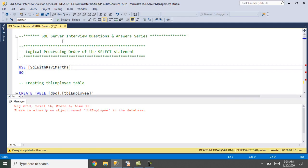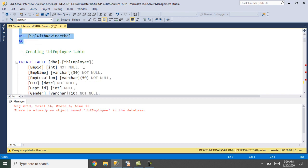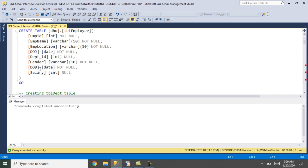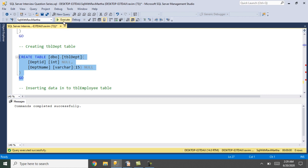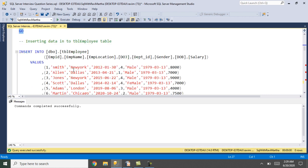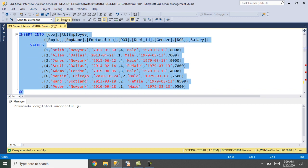Let's flip back to SSMS — SQL Server Management Studio. I'm going to create two tables: tbl_employee and tbl_department. I'll switch to the SQL with Ravi Marta database. Here is the SQL for creating tbl_employee — it got created. Now let's create tbl_department — that's created.